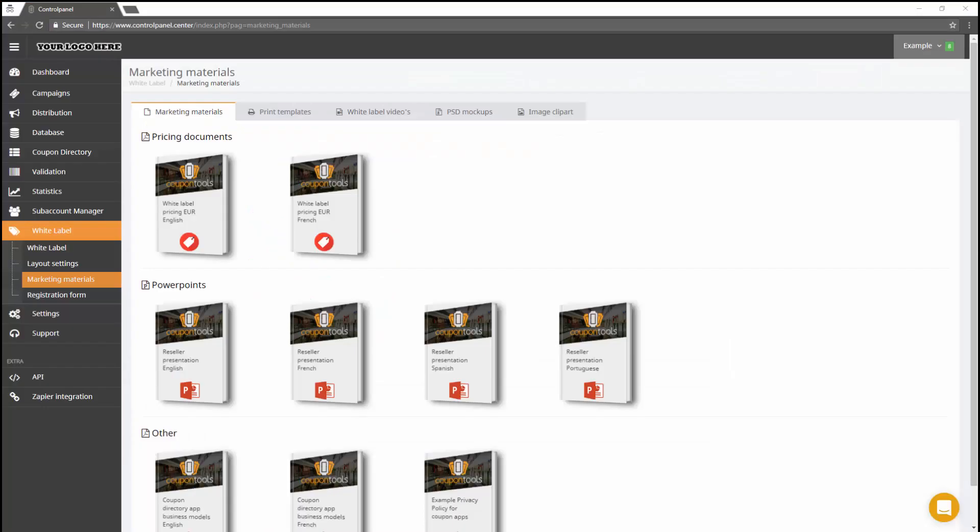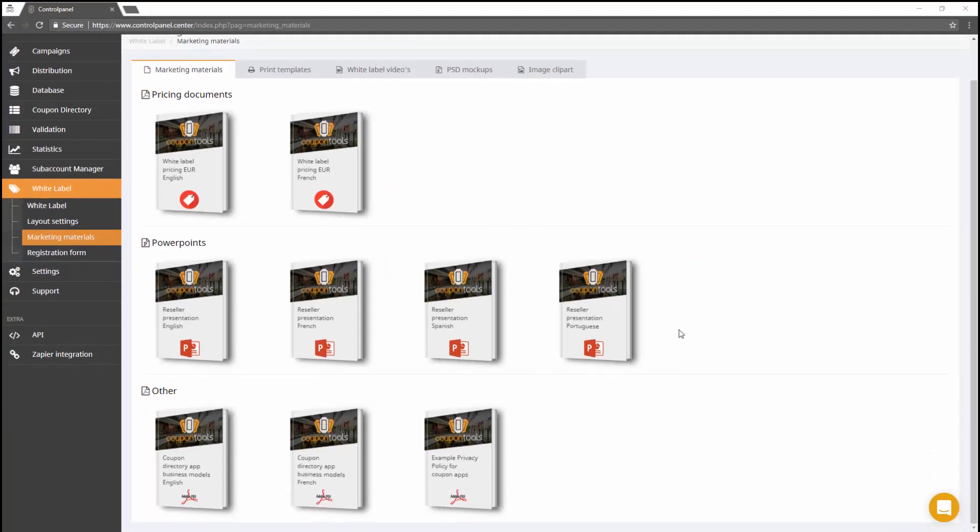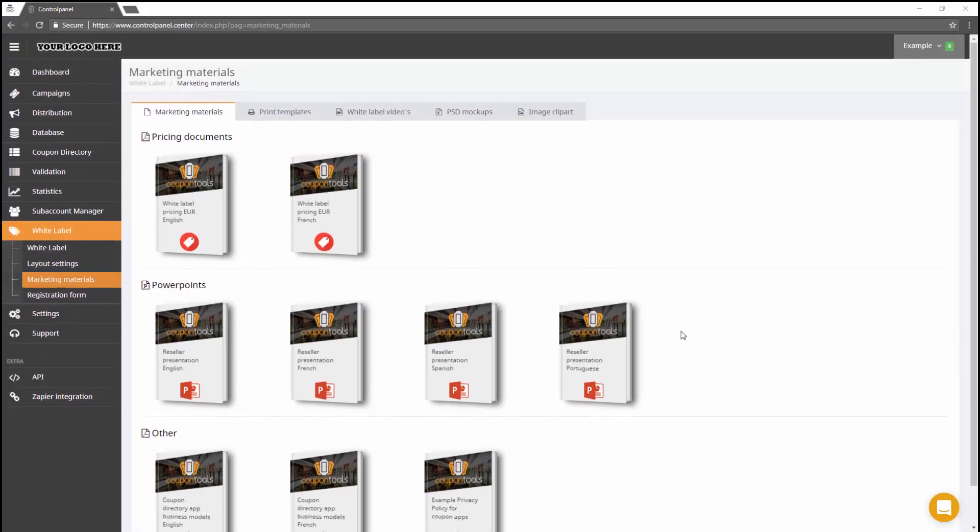That leaves the Marketing Materials and Registration Form pages. On the Marketing Materials page, you'll find sample templates, PowerPoints, and other helpful content.